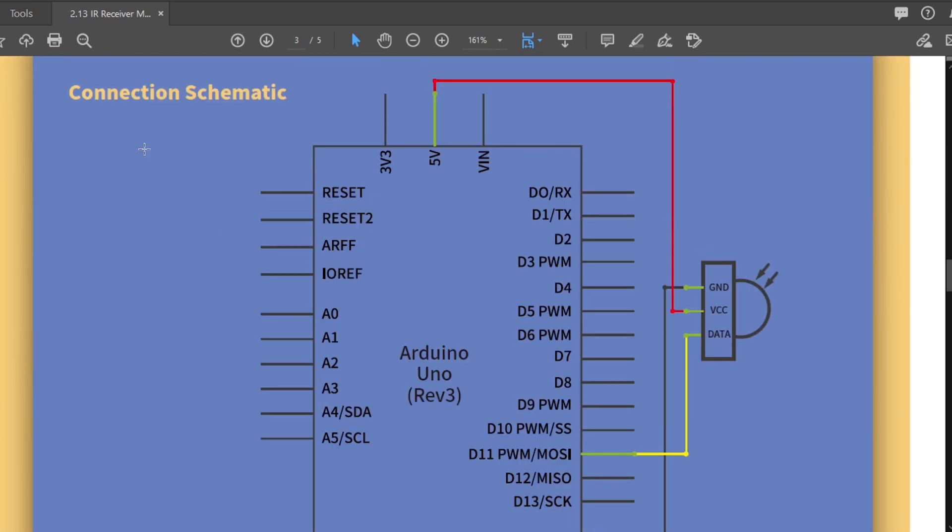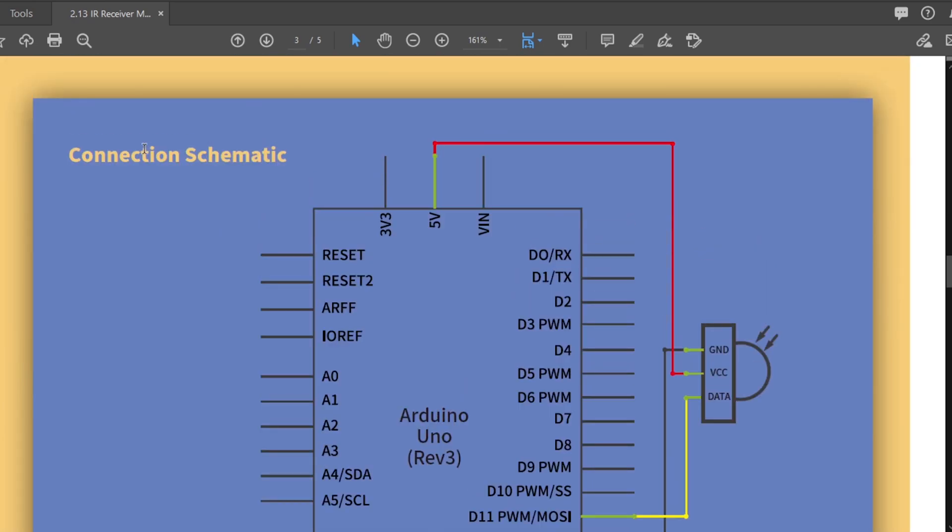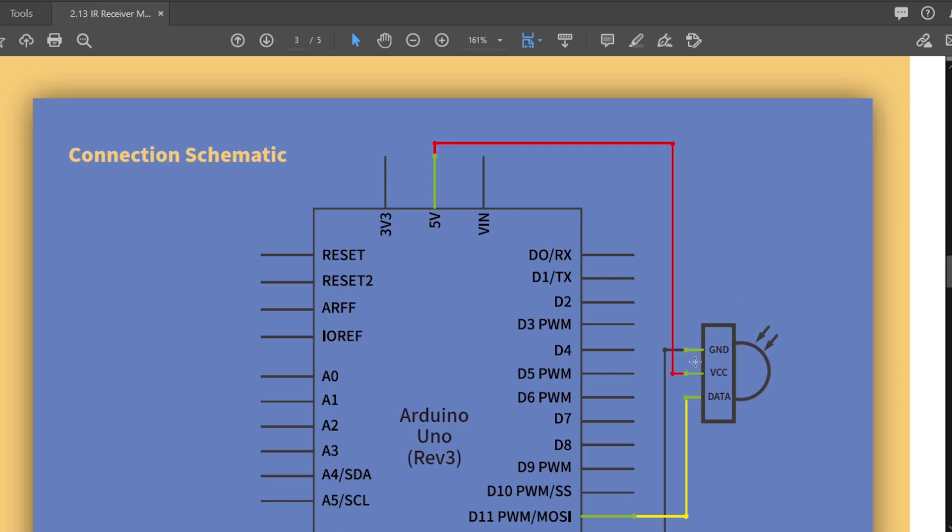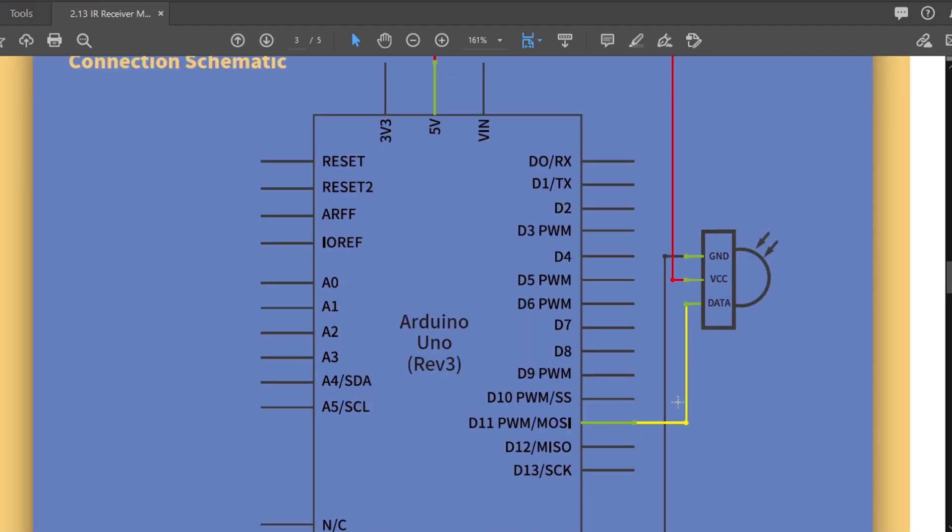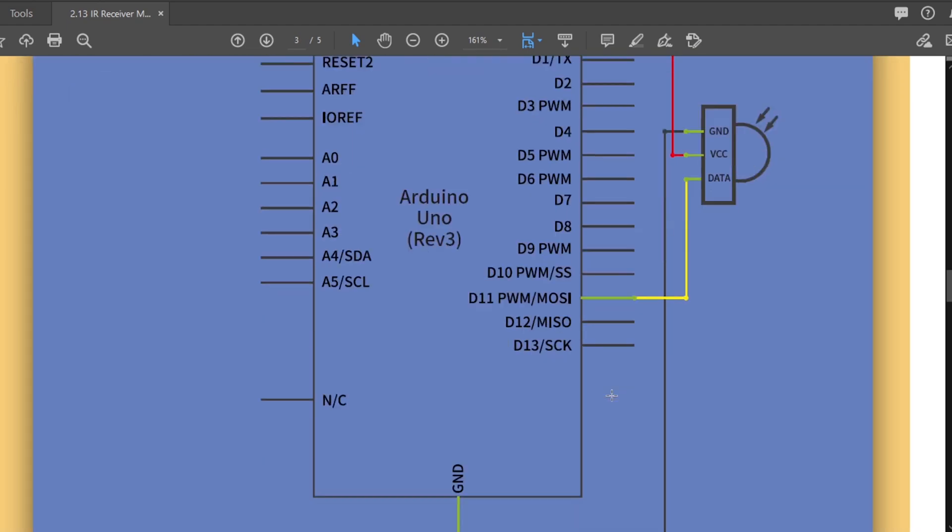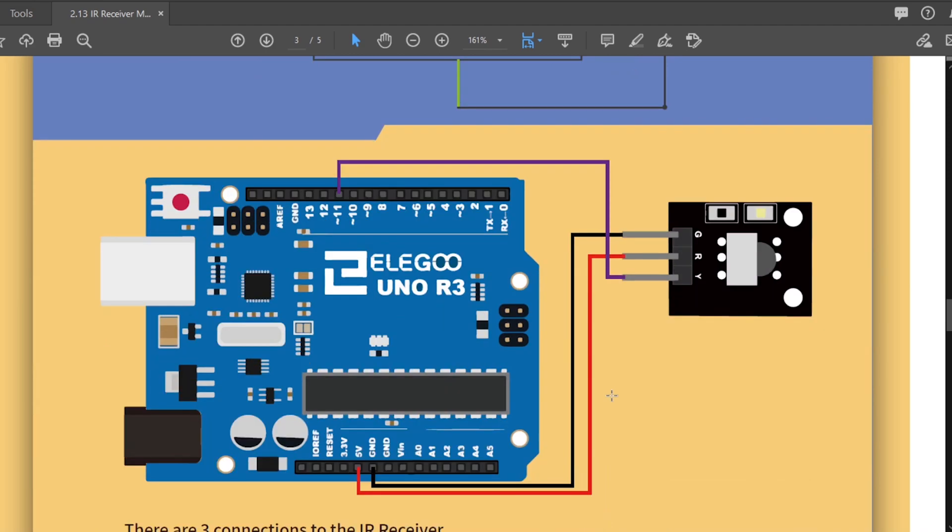So let's look at our connection schematics. So we've got the IR receiver, which I don't know where it is right now. I'll look for that in a minute. So it's got three pins, a ground, the VCC supply and a data line. So nice and simple. Ground goes to ground, VCC goes to five volts and the data line is going to go to digital pin 11. Super simple.